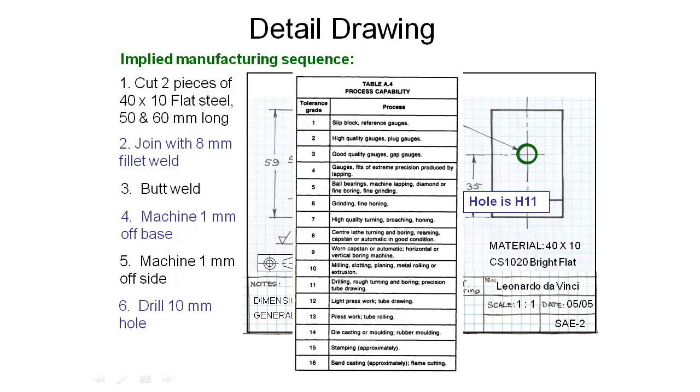We've seen that the hole is a H11 and we see that drilling is one of the processes listed in the 11 tolerance grade, so we can happily go and get our drill and put the hole in and be content that it should end up at about the right size.